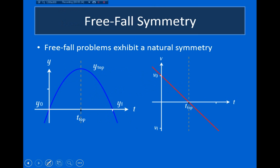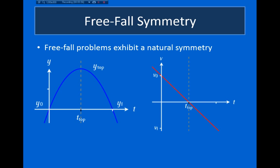Something very useful to understand about free fall motion is that it exhibits symmetry we can use to simplify many problems. If we consider the position of an object plotted versus time, when you throw an object vertically up, it travels up, reaches the top of its trajectory, and then comes back down. The motion is symmetric about the top of the trajectory — the path going up is just a mirror image of the path coming back down.